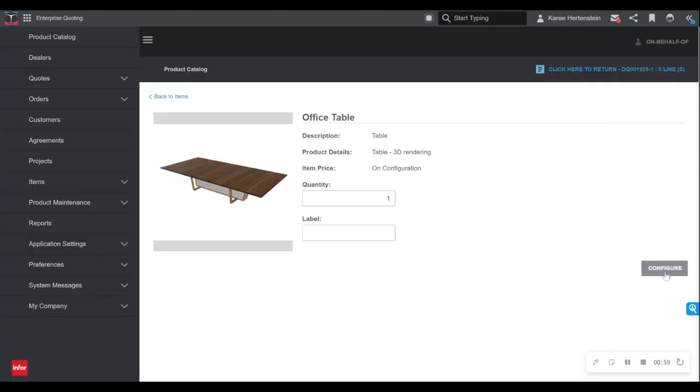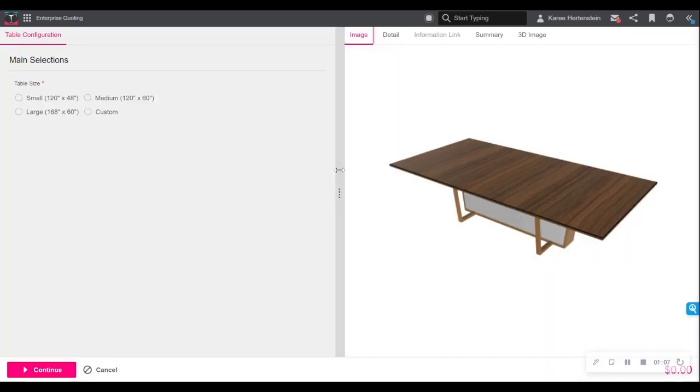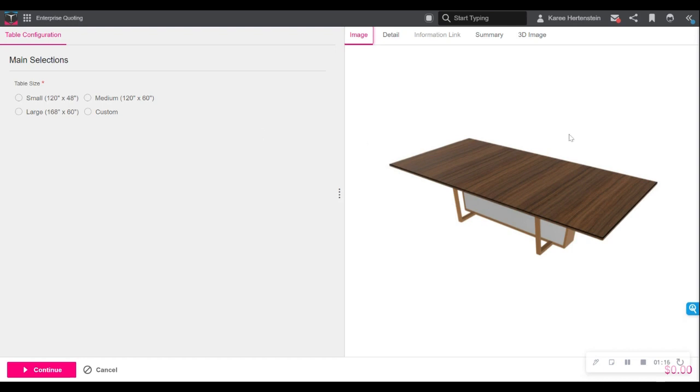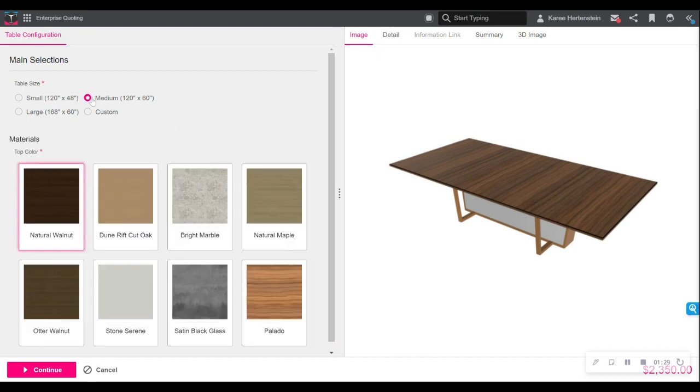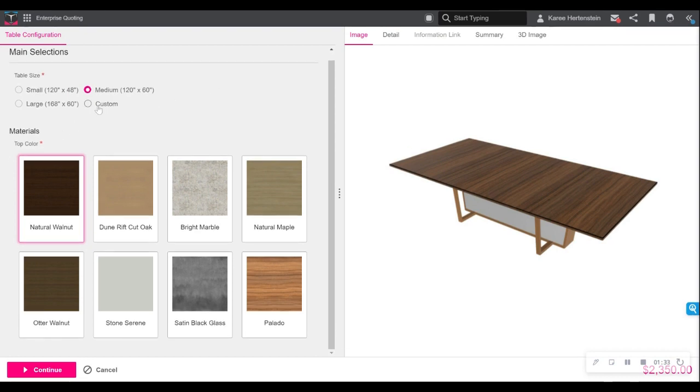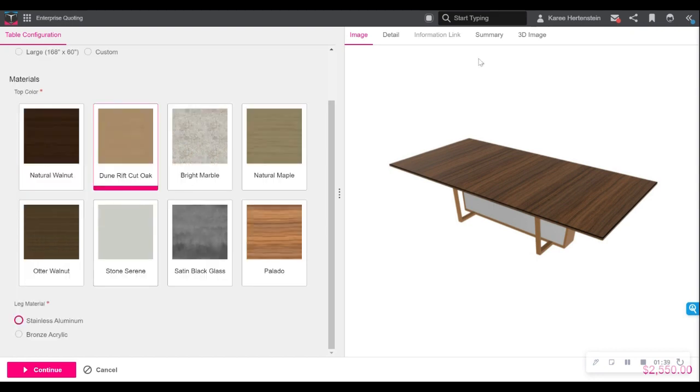We select the configure button and this opens up our configuration screen. As you can see over here on the left hand side, I have my first question being asked of me in this configuration and then the right hand side is more of a display panel displaying images or options that I select as I go. We'll get more into that as we move along. But to start with, I will go ahead and make a selection, a medium-sized table, the option to select custom if we have a custom build that we'd like to complete, and then we can begin to select our different material colors.